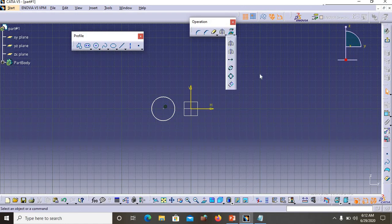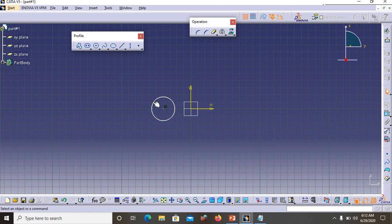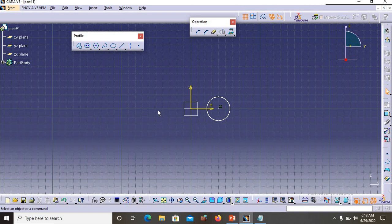Now let's look at Symmetry. The use of Symmetry is this: suppose you wanted to create a circle profile on the right side of a central axis, but you mistakenly created it on the left side. You want to transfer it to the right side. Go to Symmetry, select the profile, and select the axis — the profile is transferred to the right side. That is the use of the Symmetry option.